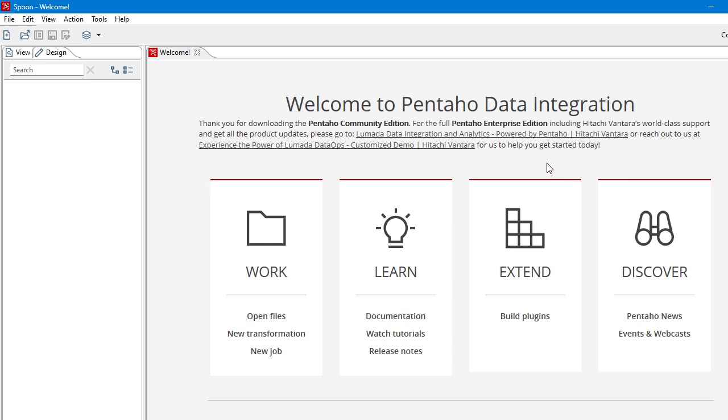Hello viewers, today in this video we will learn to use parameters in Pentaho.